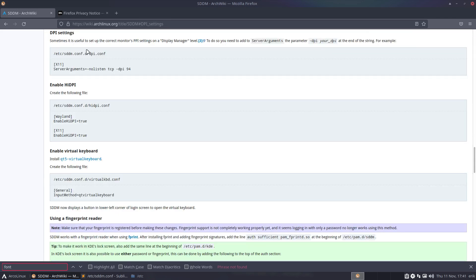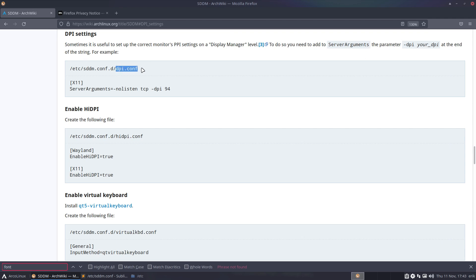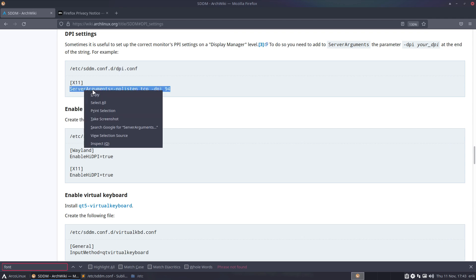Sometimes it's useful to set up the correct monitor's PPI or pixels per inch settings. That's actually the correct term. I've been told, I've read just recently on a display manager. No need for a lot to the parameter at the end of the string. For example, we can add this line, this extra line of, actually in this case it's a file, dots per inch. But we could easily add it to our line X11.